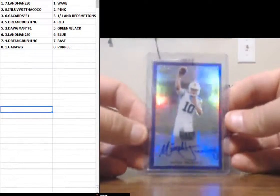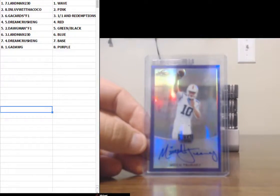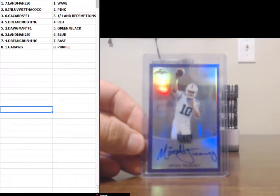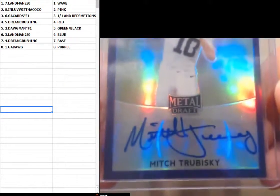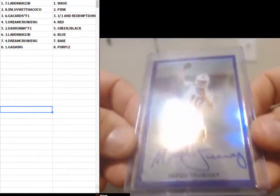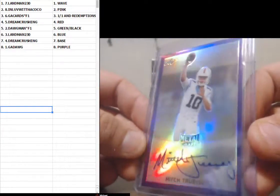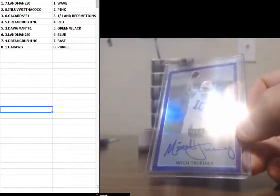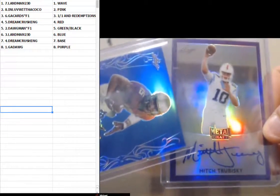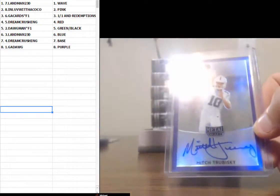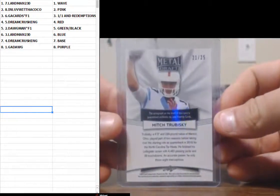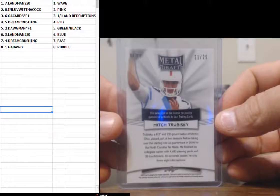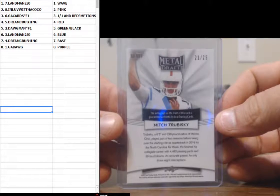Purple. Mitch Trubisky. That is purple, guys. I can see that. Yeah, there's a difference. That's purple. Number 21 of 25. Purple. GA Dog.